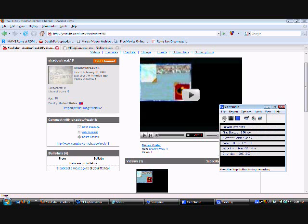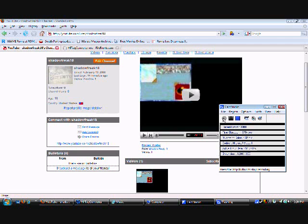Hey what's up, this is Shadow Freak 18. Right now I'm going to show you a tutorial of Counter Strike. I'm going to show you how to put custom tags on Condition Zero and 1.6. You can put any picture you want, even if it's graphical or whatever.